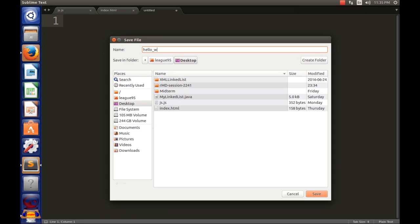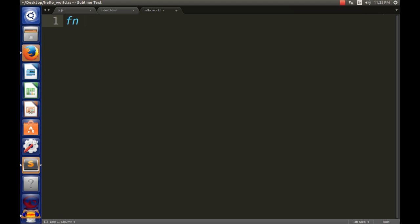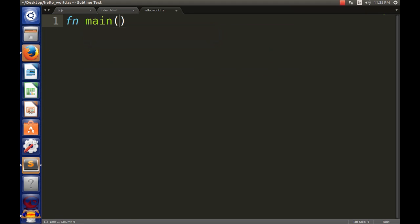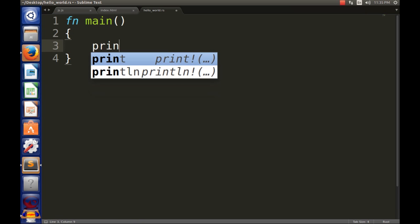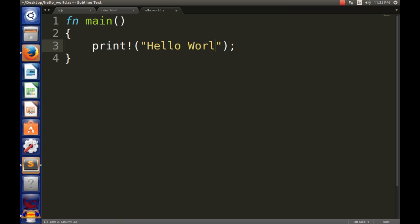world dot rs. All right, and we're gonna have an fn main. All right, so that's our main, and then you're gonna type in print and I'm gonna type in hello world.